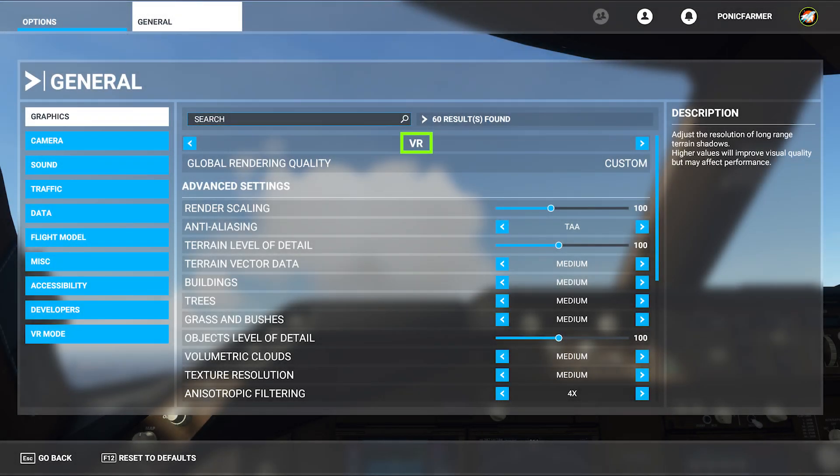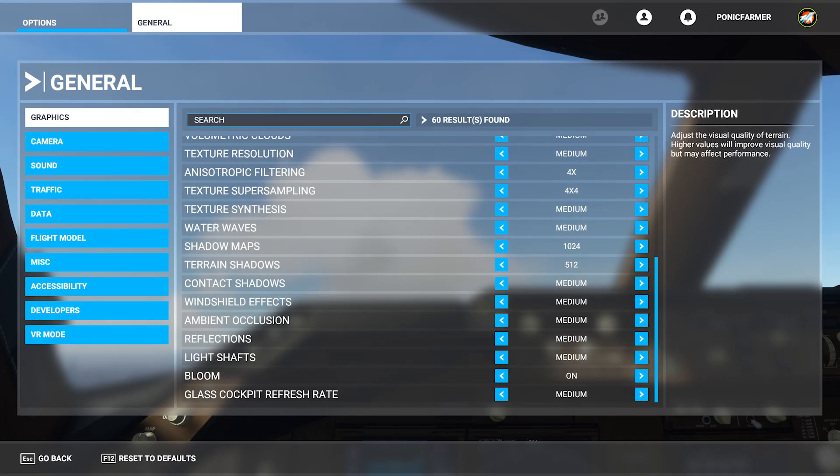For the medium settings I've done exactly the same as with the low settings — render scaling is at 100, terrain level of detail and object level of detail are both at 100, and everything else is on medium settings.